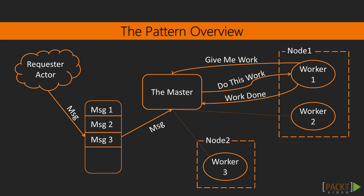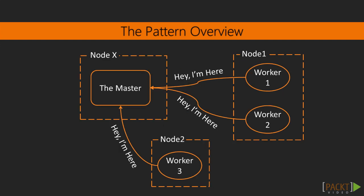So, when the requester actor sends a message to our master, the master doesn't route this message immediately to any workers. The master will wait until one of the workers sends a request to work. Let's assume worker1 on node1 finishes his work and it will be idle. So, it will send a message to the master to request a new work. The master will send work to this worker. When worker1 finishes this work, it will send work done intimation.